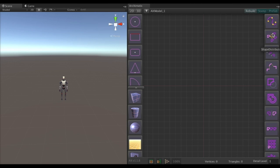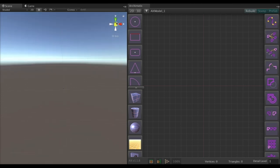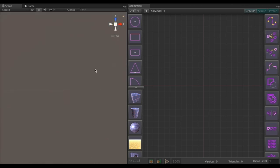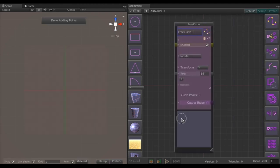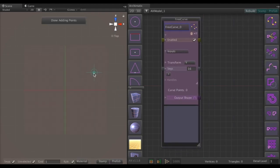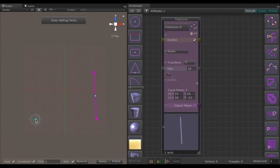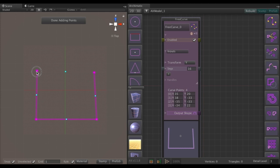We're going to use the free curve node and draw a plan. So let's go ahead to XZ orthographic view and create the free curve node and start drawing the plan of our tunnel system.